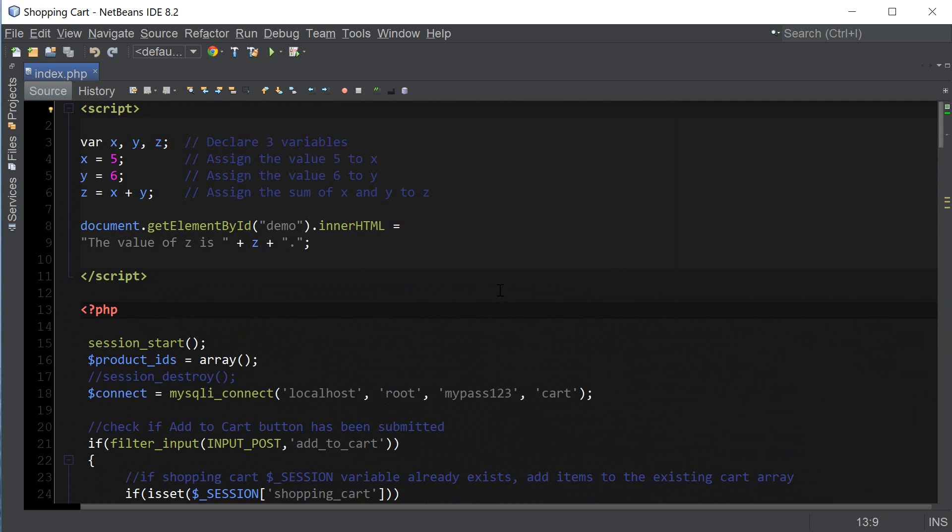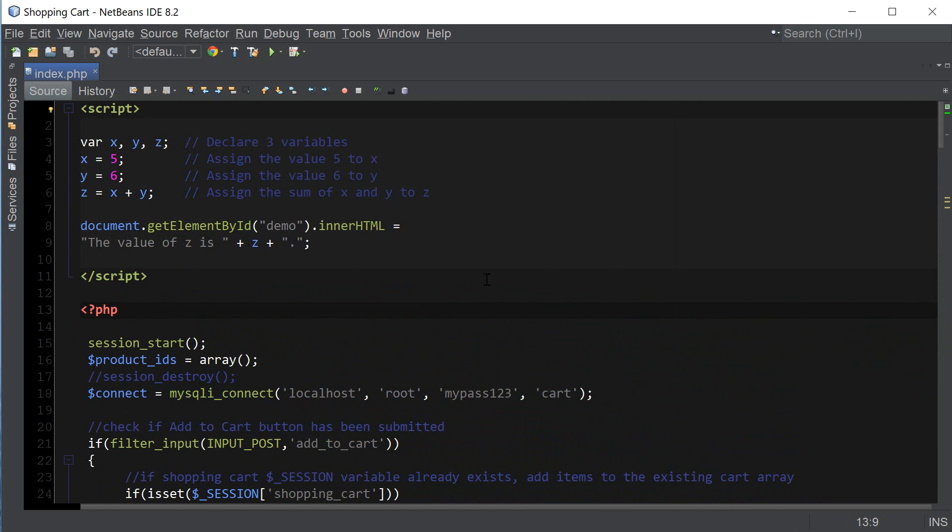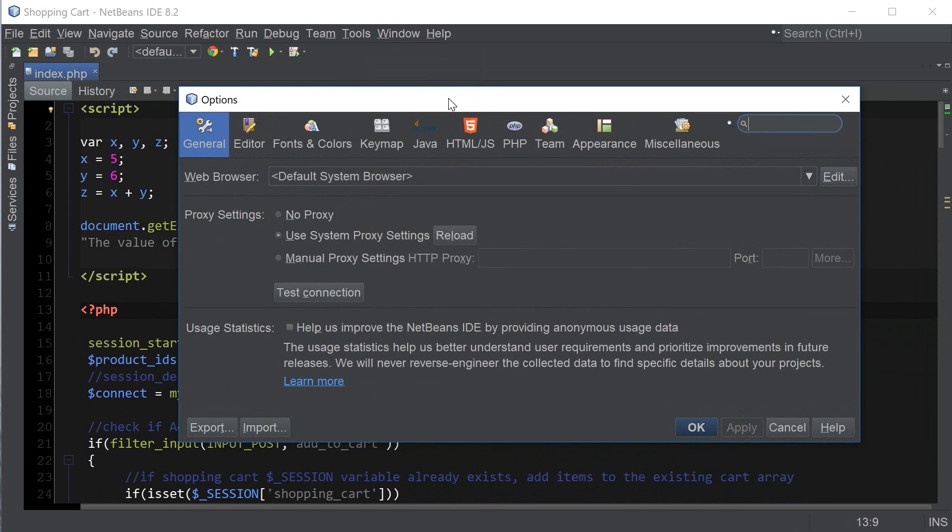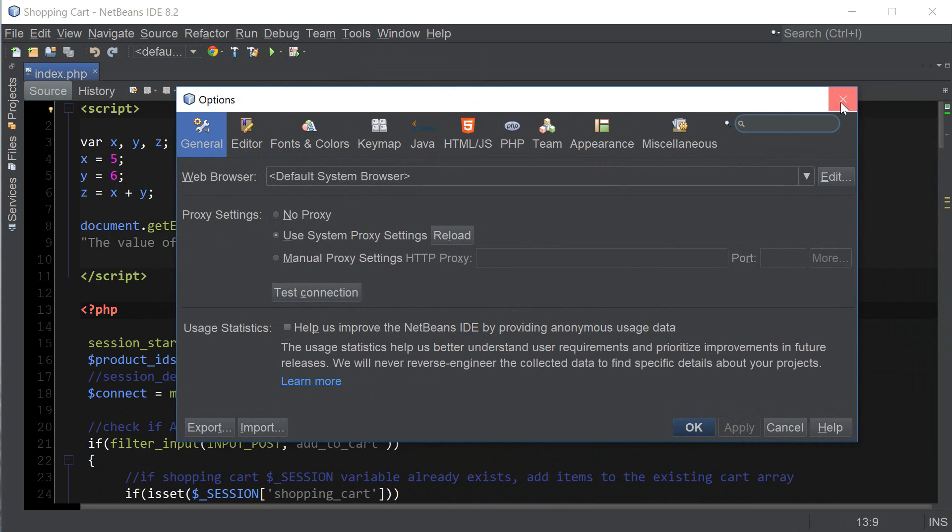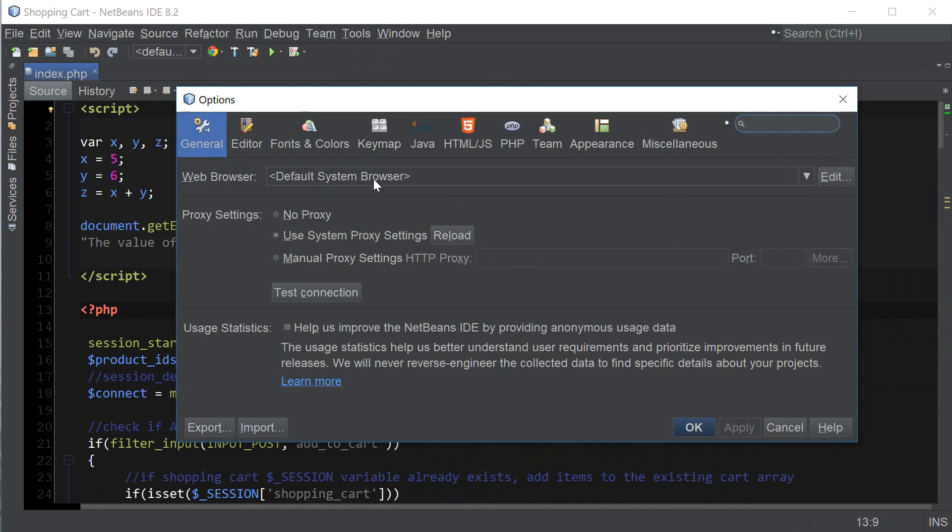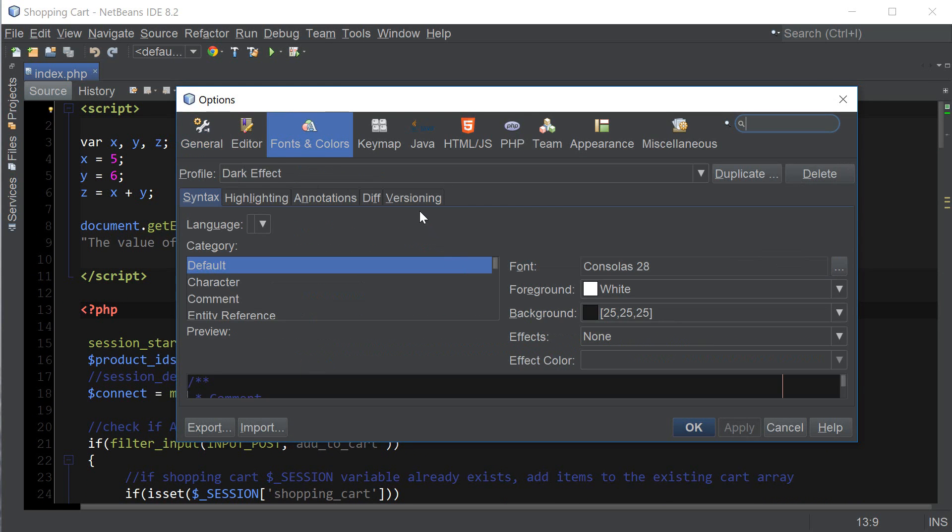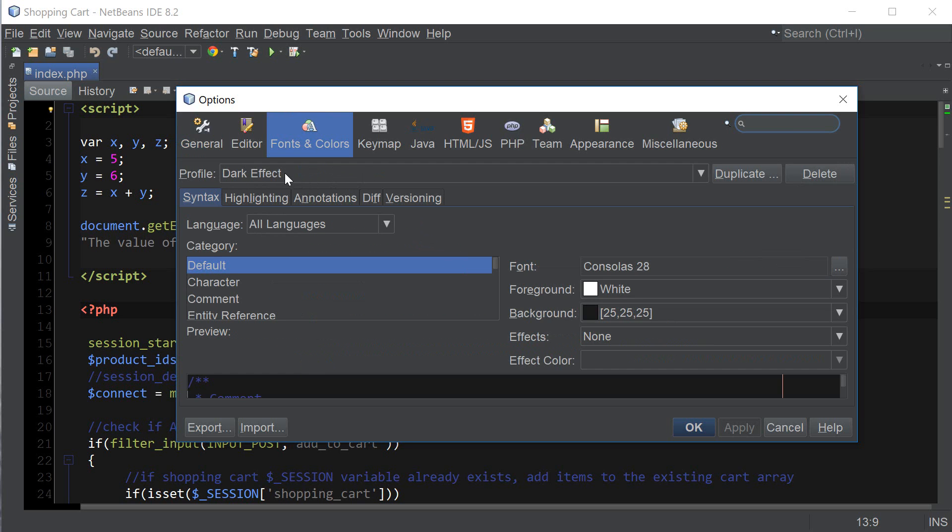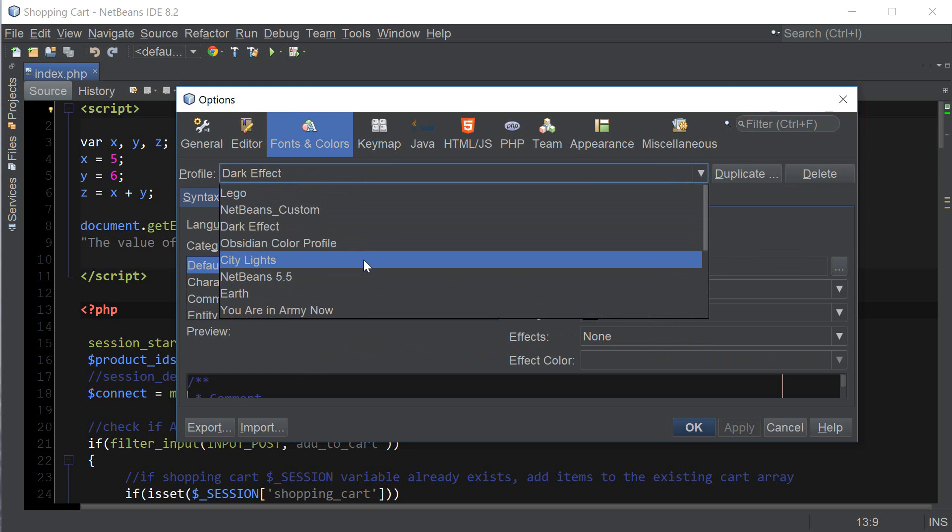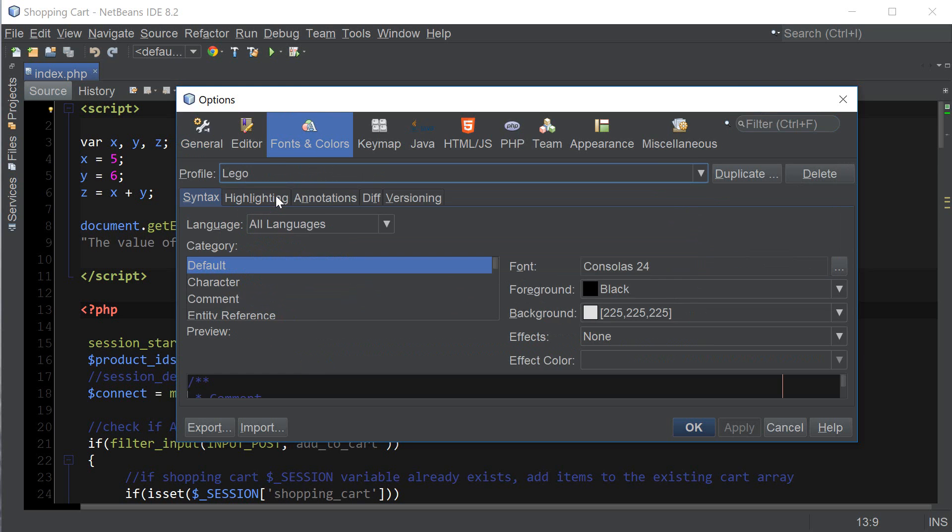And if you prefer a light theme I also have two other light themes I've created so we can go to tools, options and go to fonts and colors and under the profile instead of dark effect we can choose Lego.